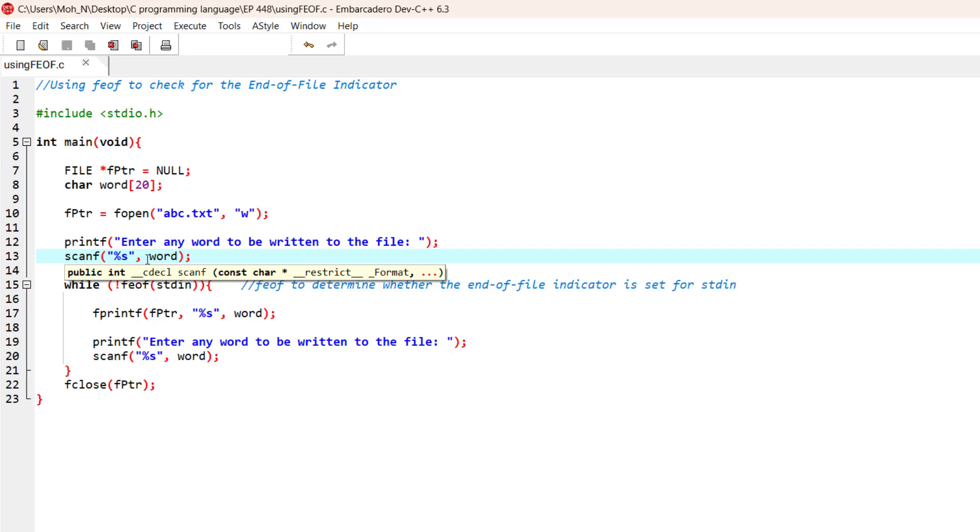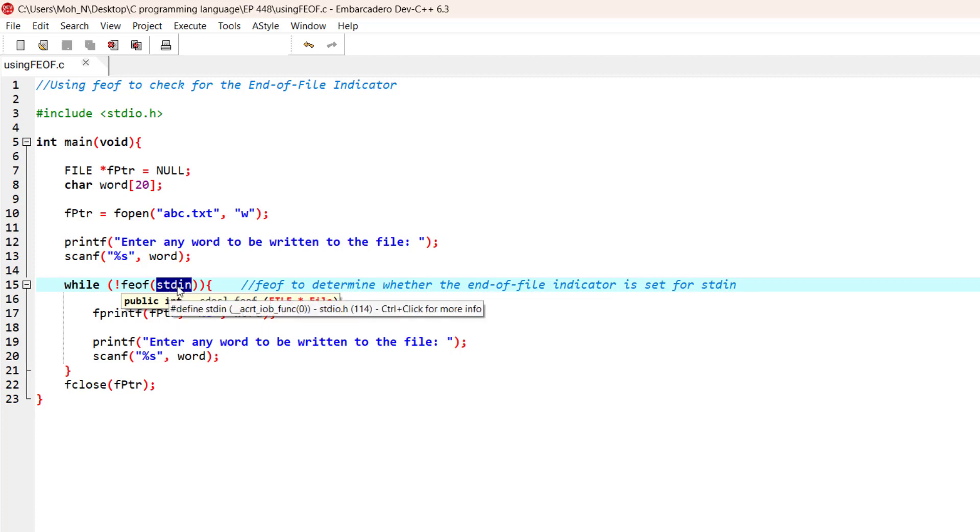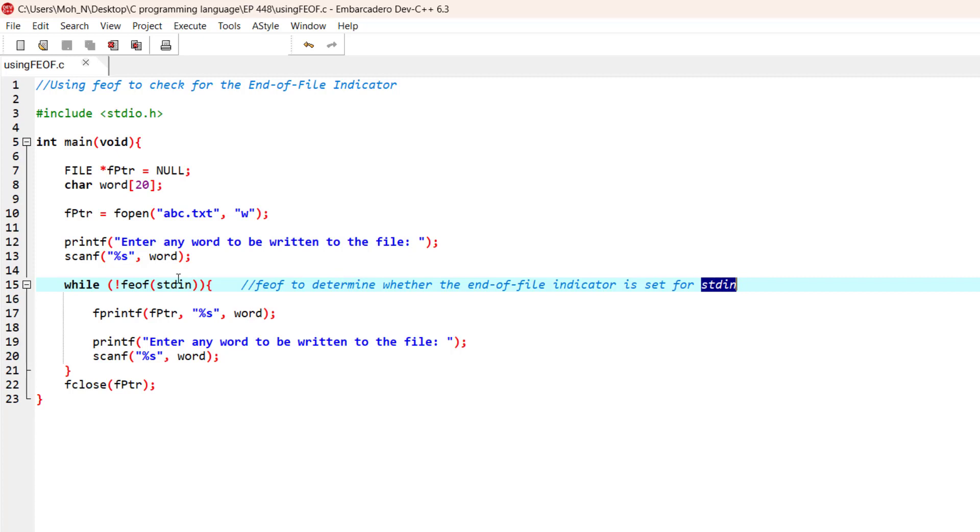The user inputs the word and we are going to store it into this word character array. We also check whether the end-of-file indicator was used by the standard input, that means by the keyboard. So if an end-of-file indicator exists within the keyboard input, that means we do not want that. This negation operator means that if there is an existing end-of-file indicator in the standard input, then it makes this statement false.